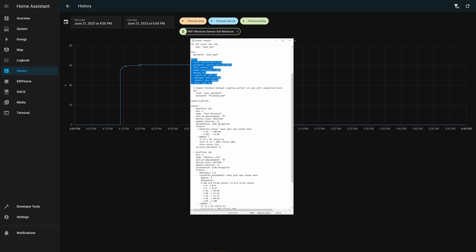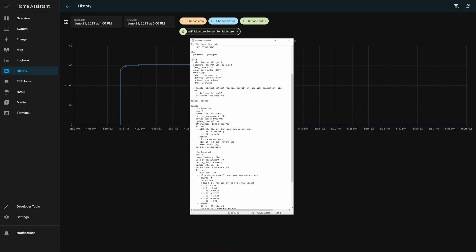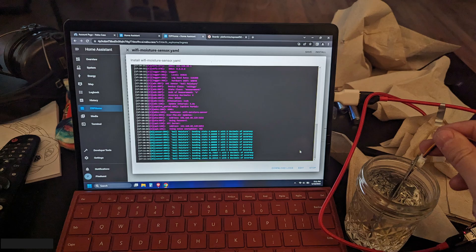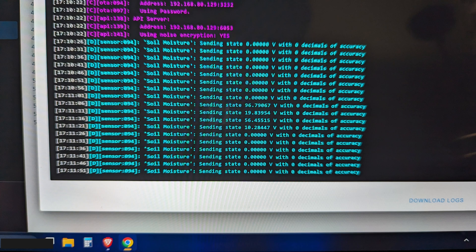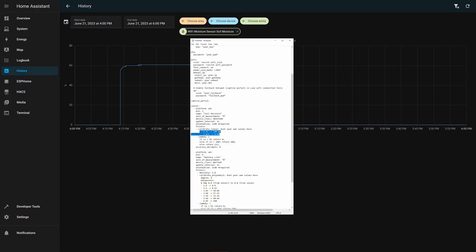So for the soil moisture sensor itself, I've got it set up as a moisture device class with a percentage unit of measurement. So I'm going to be translating voltage into percent, got the attenuation set up as 11 dB, because that's pretty typical for these ESP32s. So to calibrate, I've got a linear mapping. The highest reading 100 percent will be 1.45 volts, and I tested this by just putting the sensor into a cup of water.